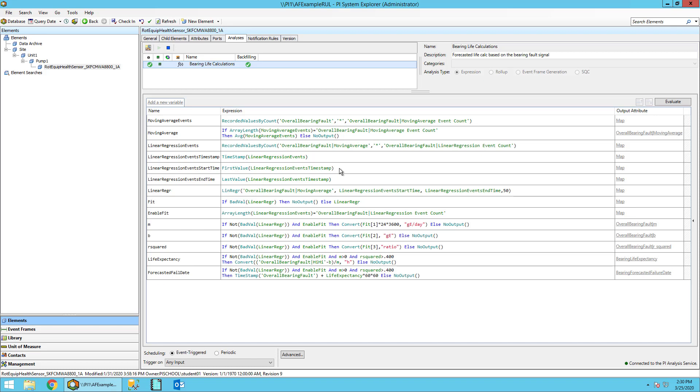We do all this because we need them for the linear regression variable in the next line. We will do a linear regression on the moving average value from the start time of our 12 events, in this case, to the end time of our 12 events.